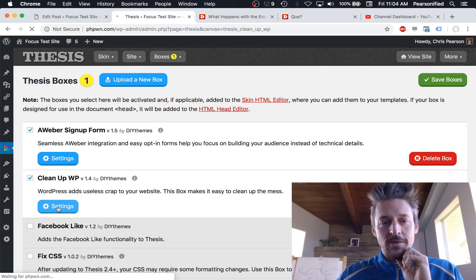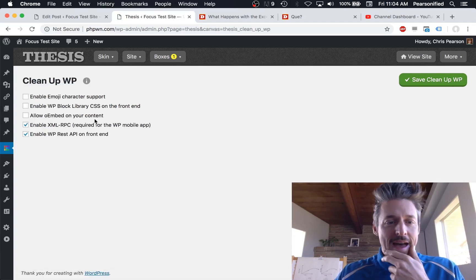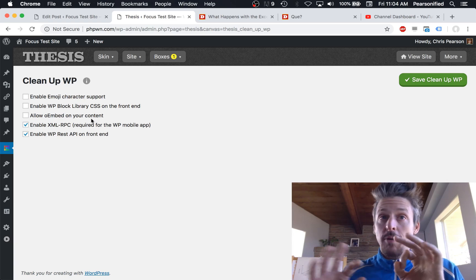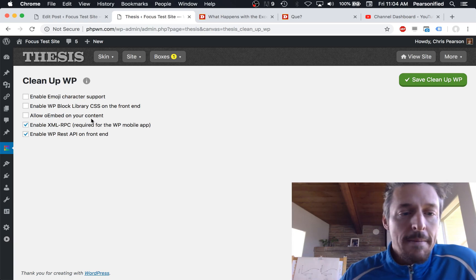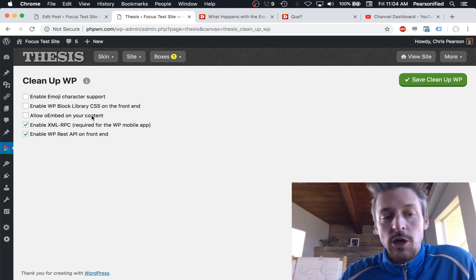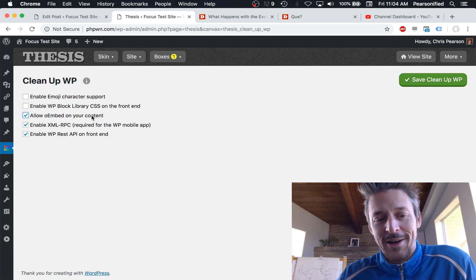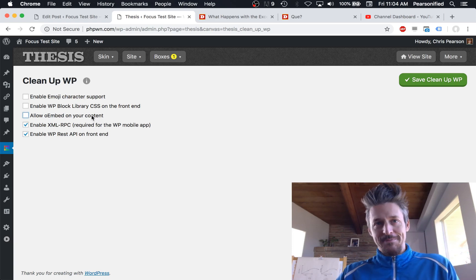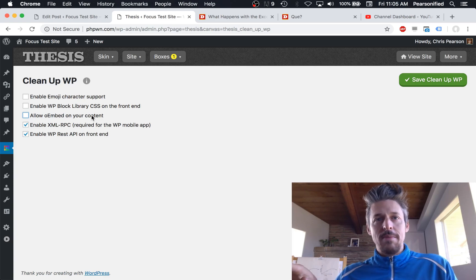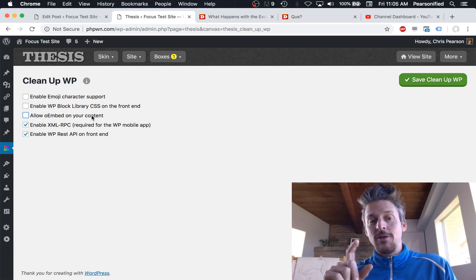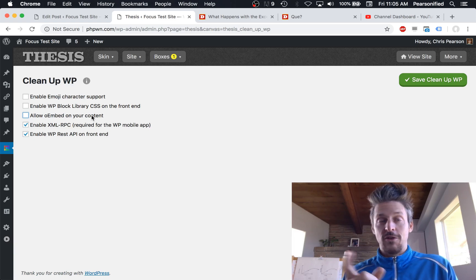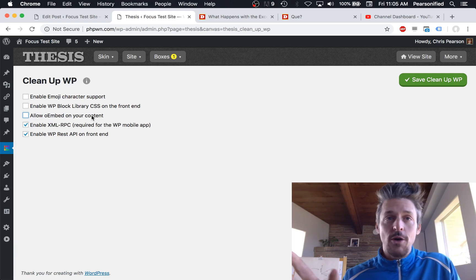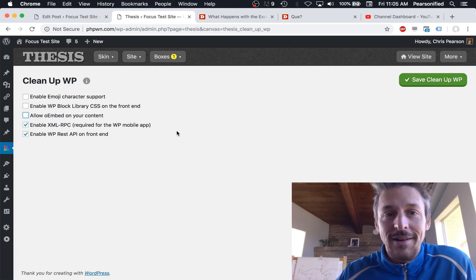So we'll go to the settings page real quick. Just updating the box should probably fix your site. The issue was this 'allow oembed on your content.' If this was not checked, Thesis would say okay, let's nuke the oembed script from your site. It nuked it on the front end, which is where we wanted to get rid of it, and also on the admin side.